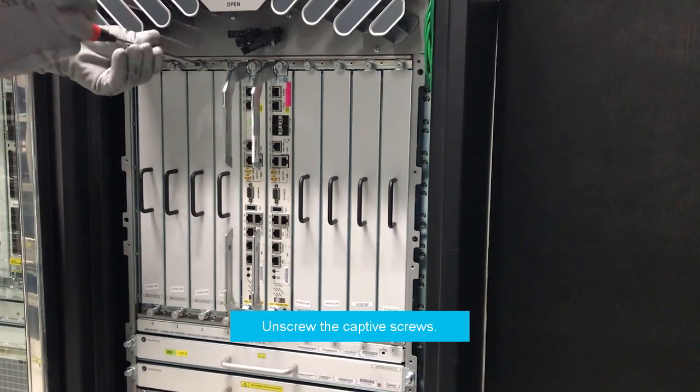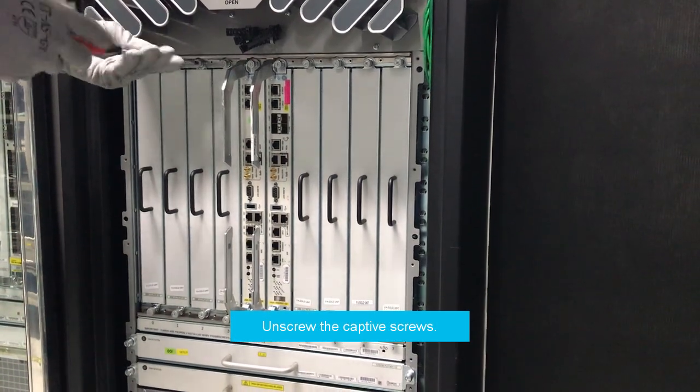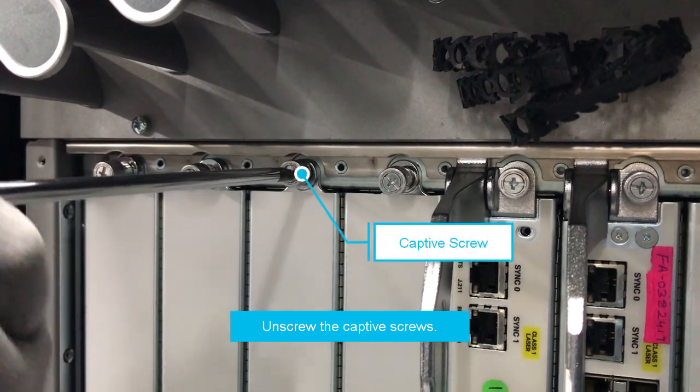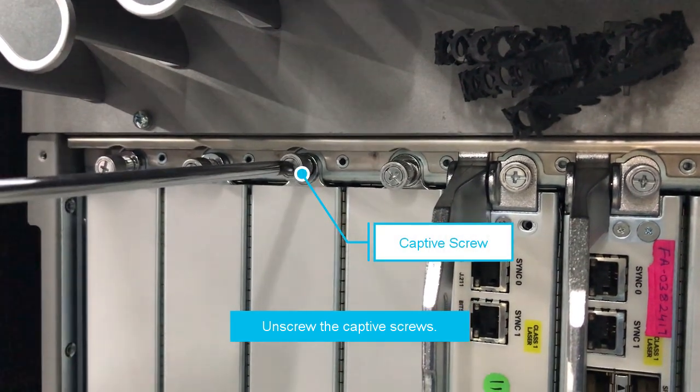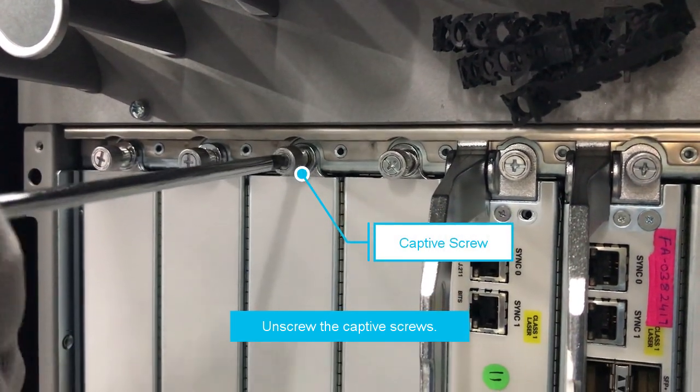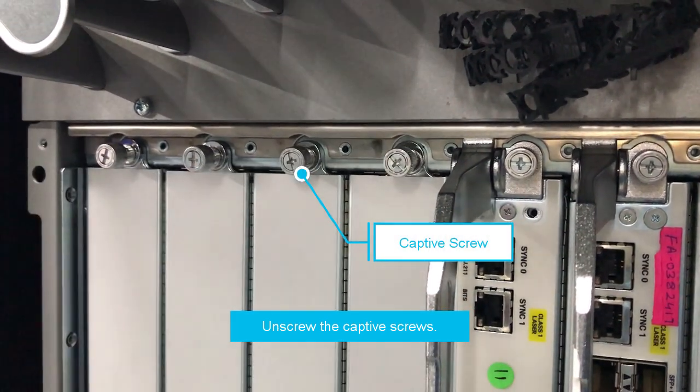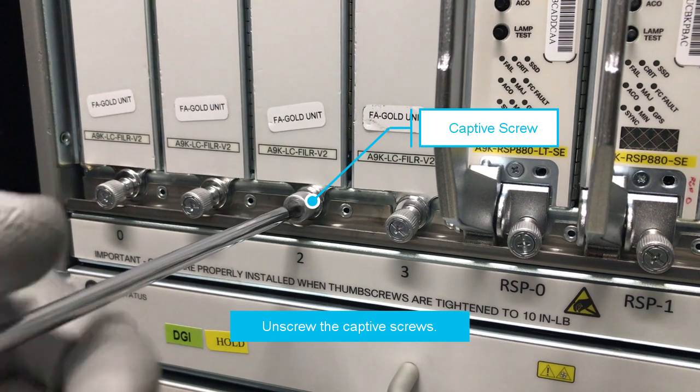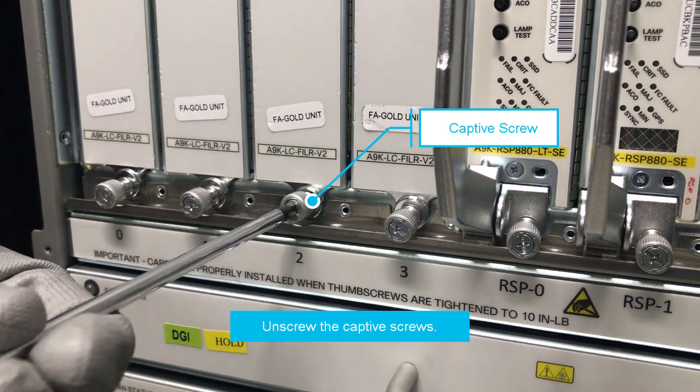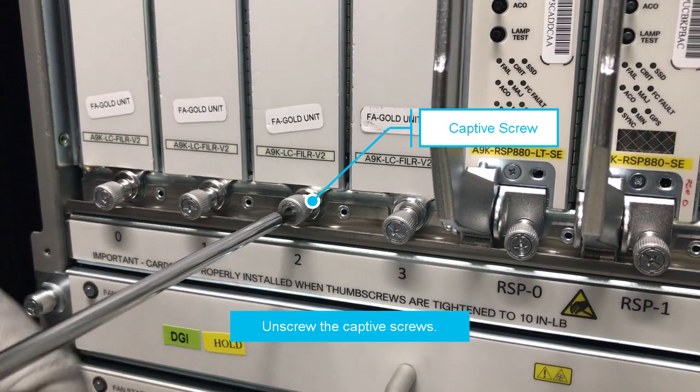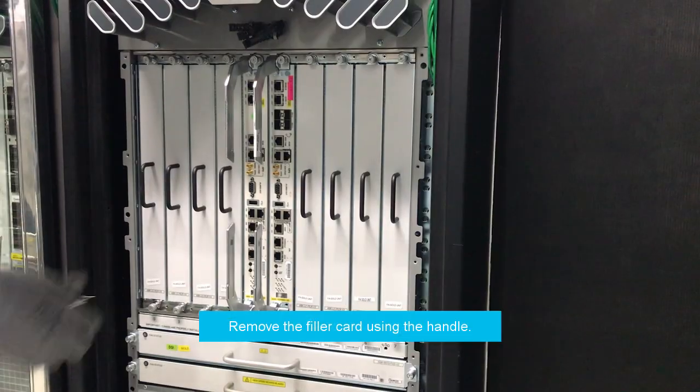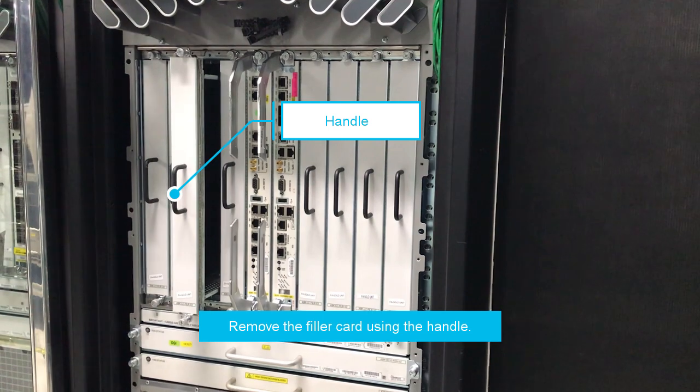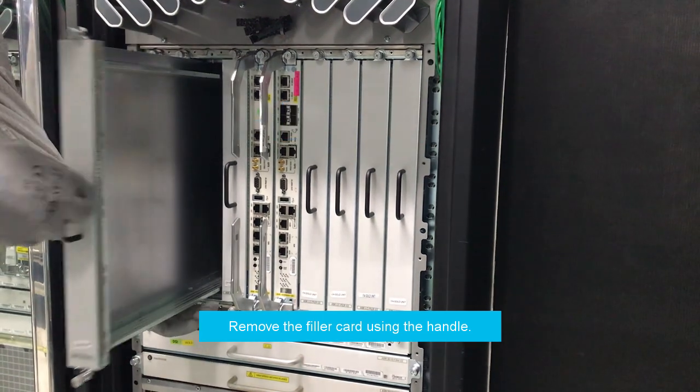Unscrew the captive screws on either side of the filler card. Remove the filler card using the handle and place it aside.